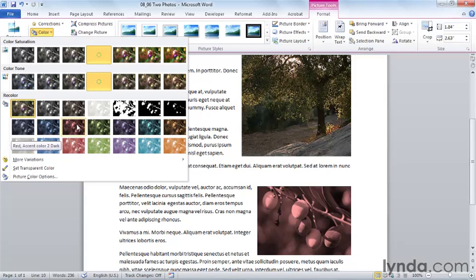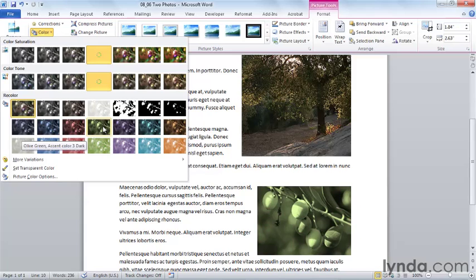So if I were going to do this, I might take every single image in a particular document and color them all in one particular color to go with the theme. For example, here's our olive green.